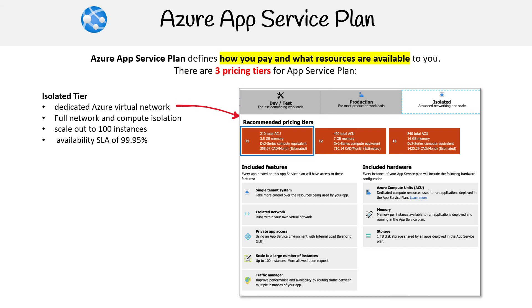Hopefully it makes sense to you. It is a little bit tricky to figure out what to choose, and you don't really get to pick at a granular level — that's what I don't like. But Azure App Service is a really great service; it does figure everything out for you, so maybe that's okay.